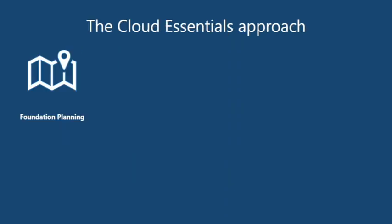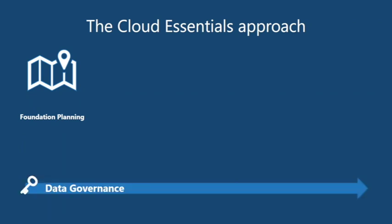So a series of foundation workshops to understand the environment and really capture those requirements. A big part of this stage is kicking off a data governance conversation which was a constant theme throughout the project.